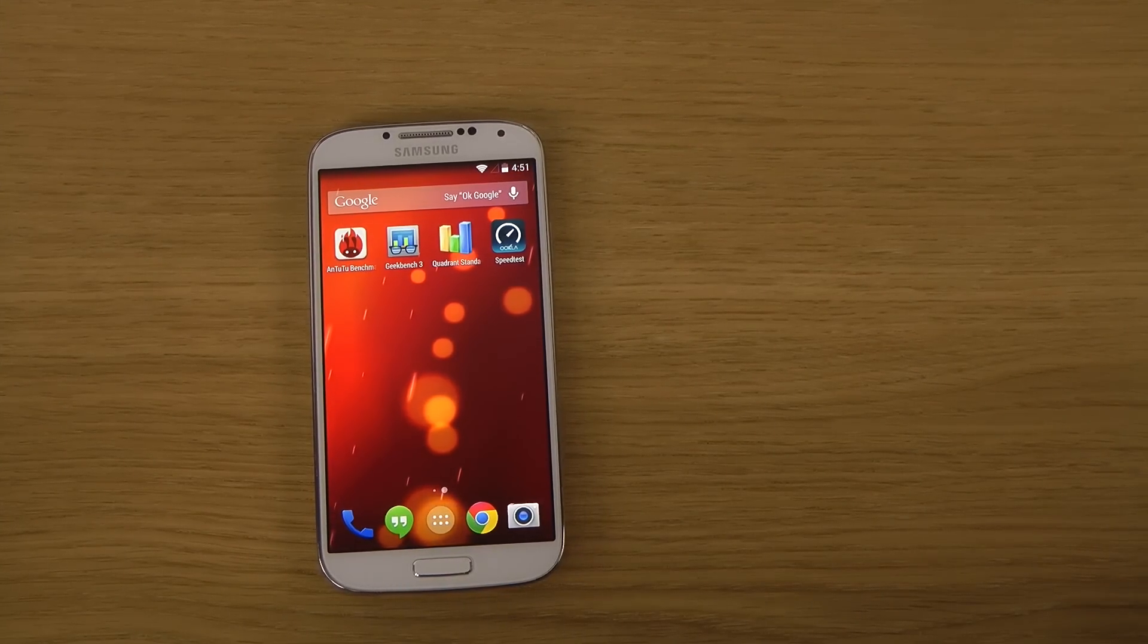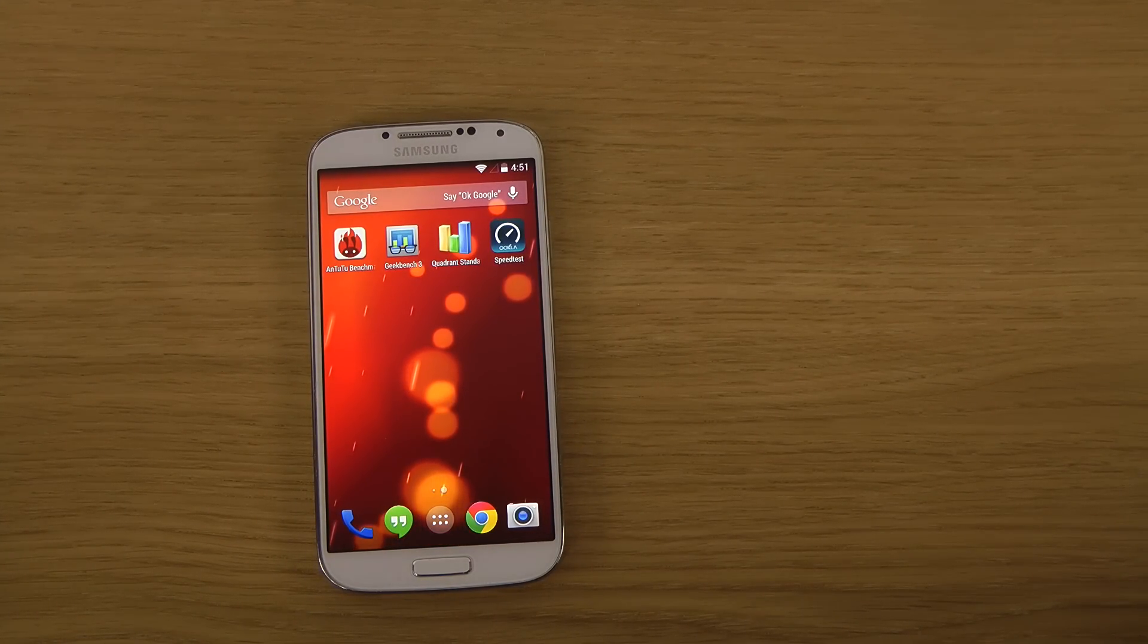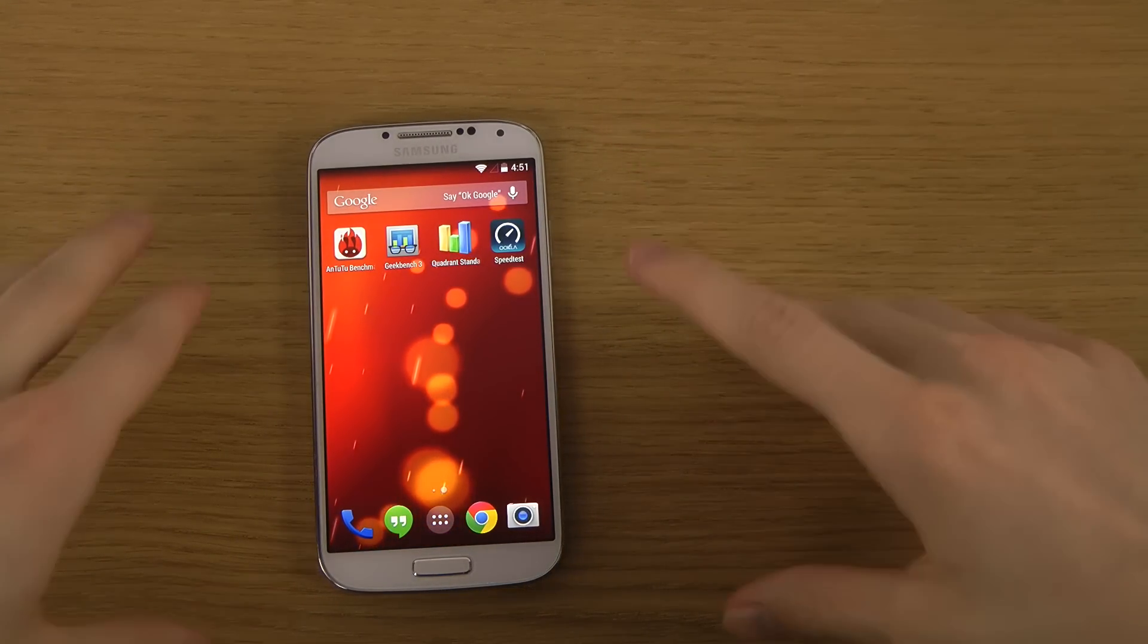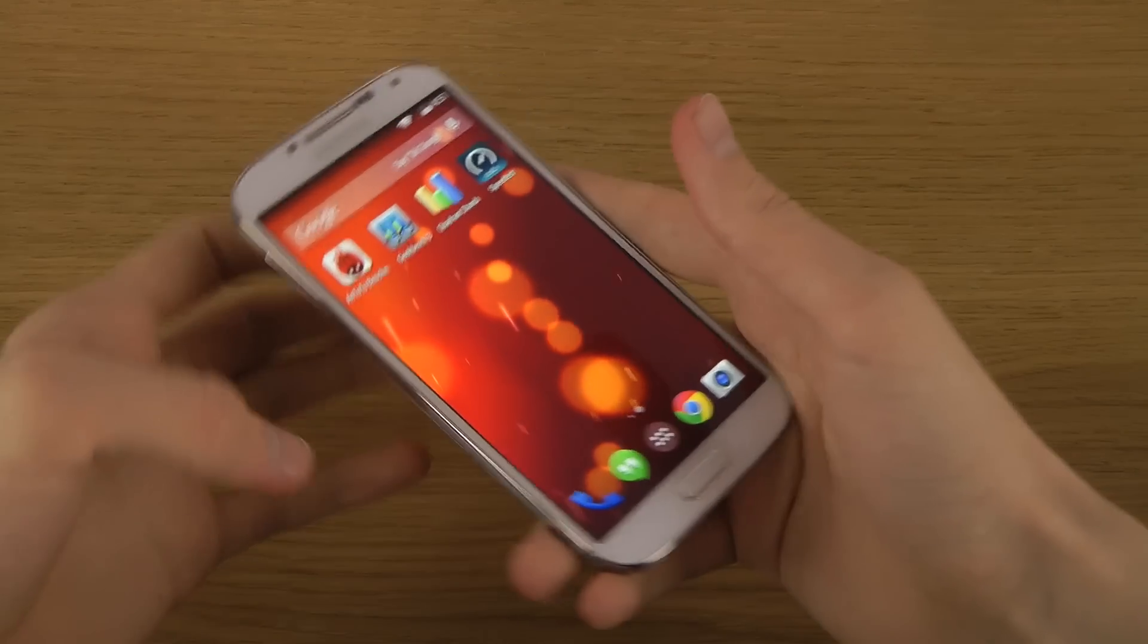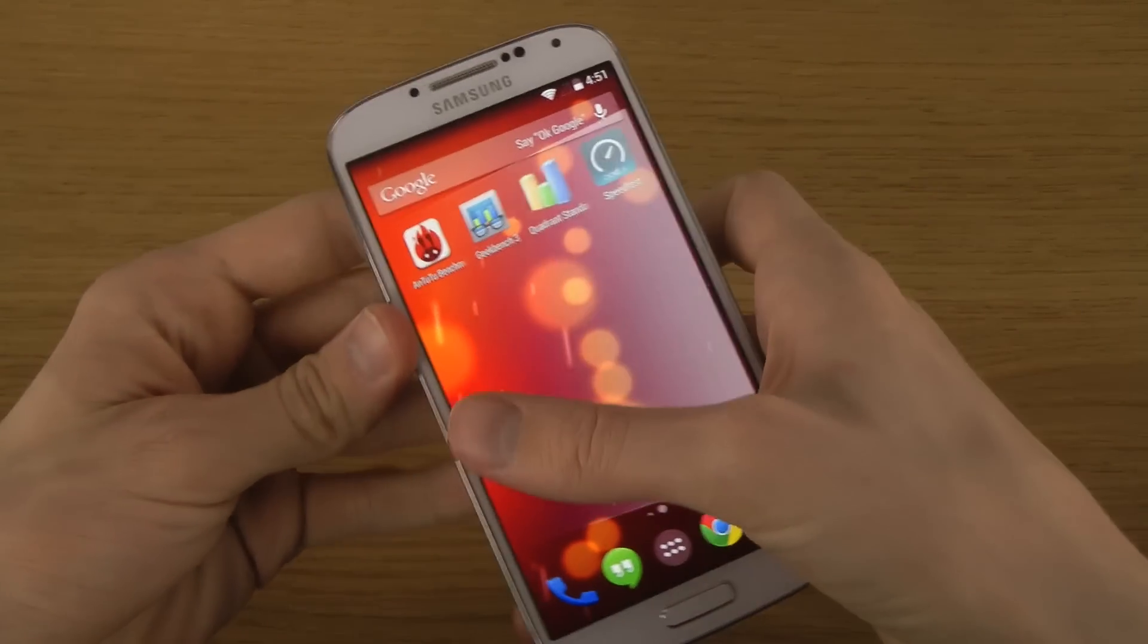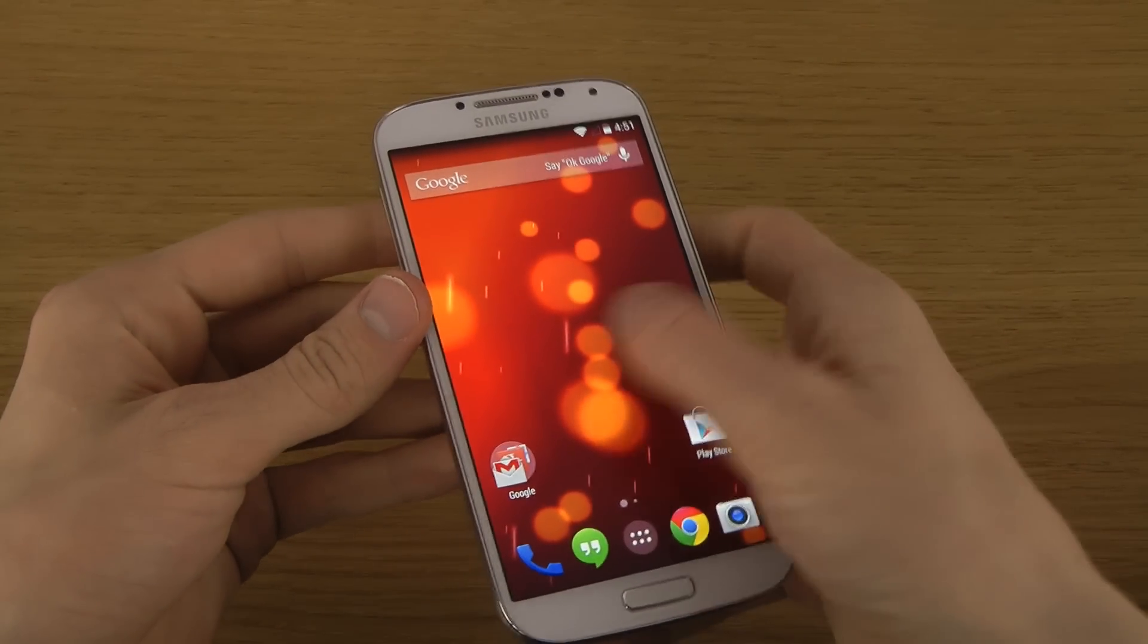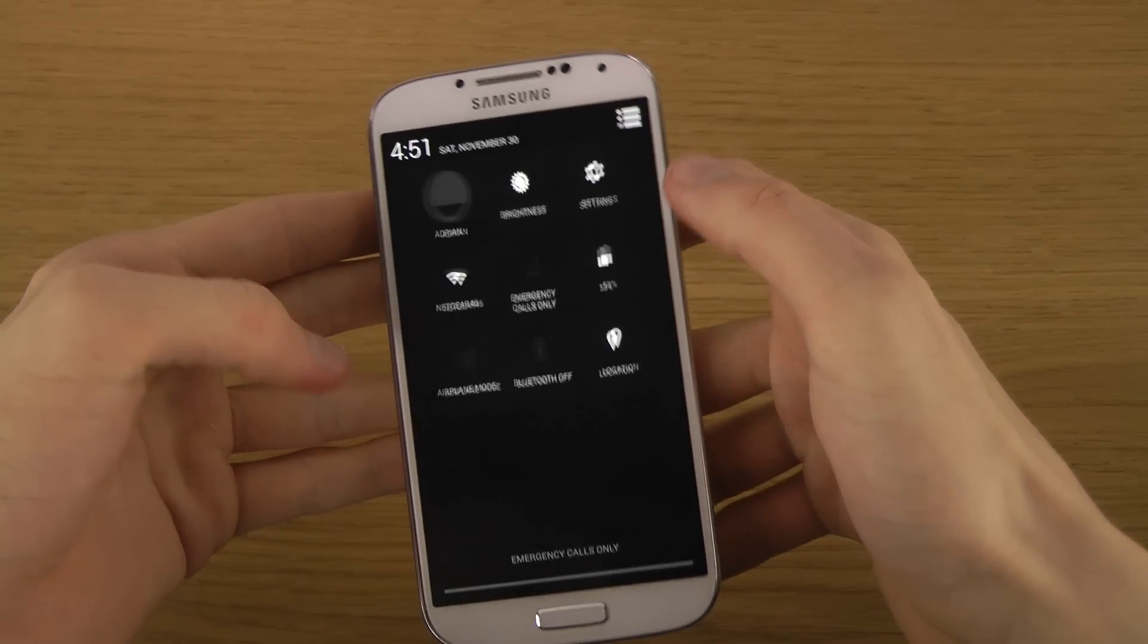Hey guys, it's time to try out some Geekbench 3 here with Android 4.4 KitKat Google Play Edition on the amazing Samsung Galaxy S4.